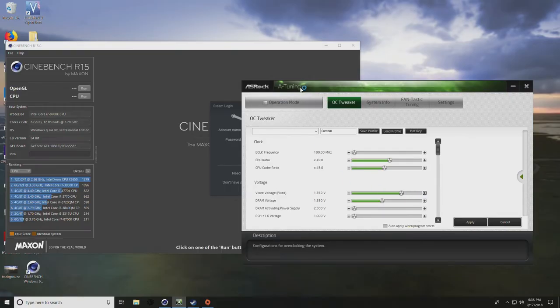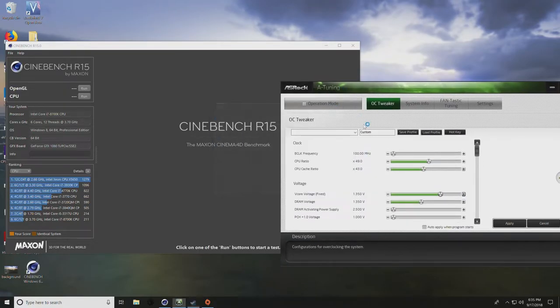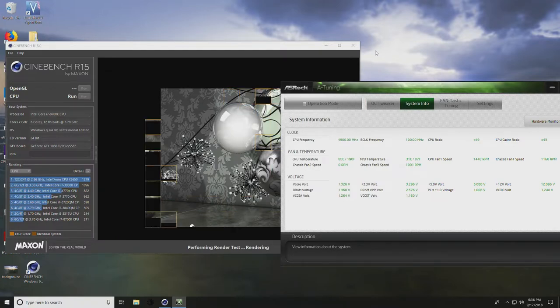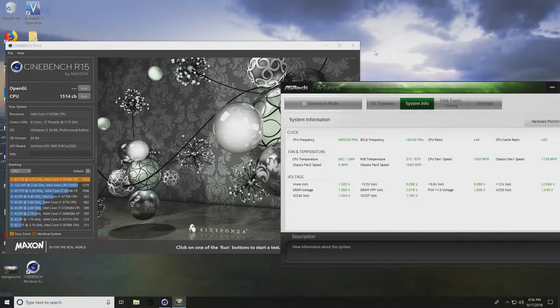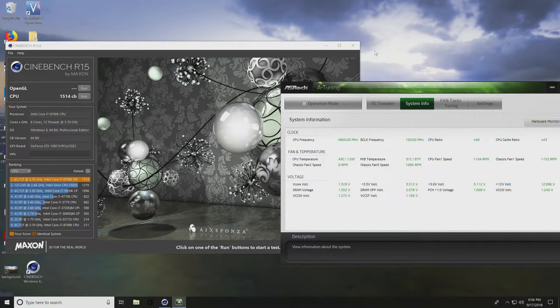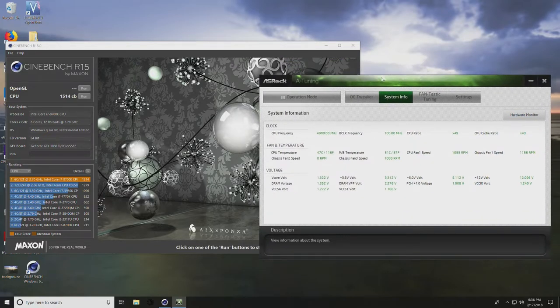So we'll be at 1.35 now. As you can see, temps are rising pretty hefty at 1.35 volts. Okay, so we have a completion. We scored a 1514. We're actually a little lower than we were at 4.8 gigahertz.